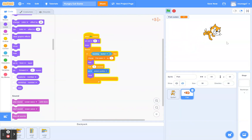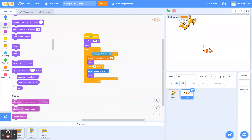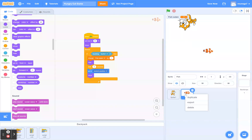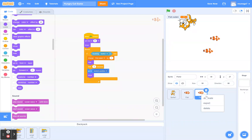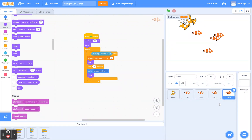Now let's make a couple more fish, because right now there's only one. It will make the game more challenging and interesting if we had more than one. Right-click the fish sprite until you see the context menu, then hit Duplicate. What's great about this is it copies not just the sprite but all the code that comes with it. I'm going to duplicate until I have five fish.